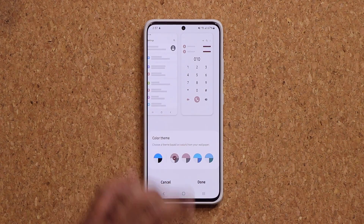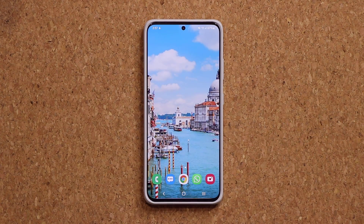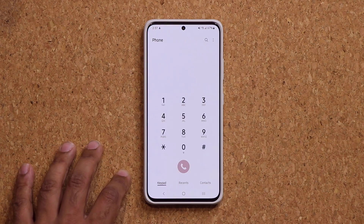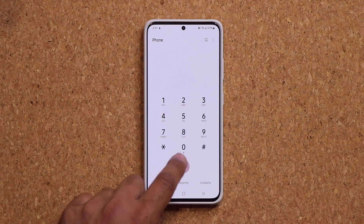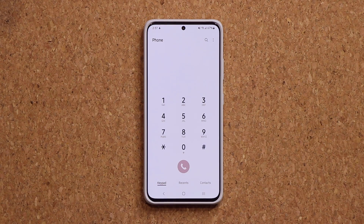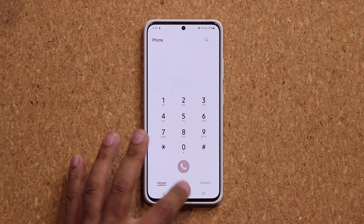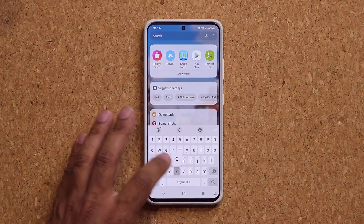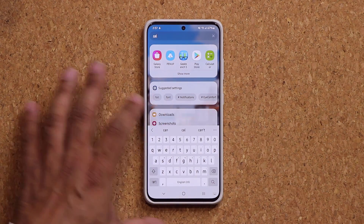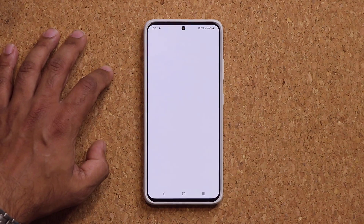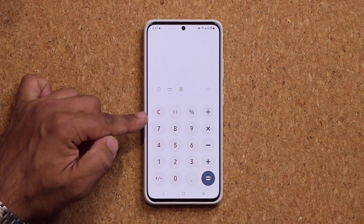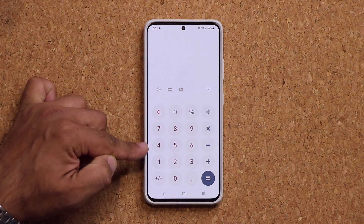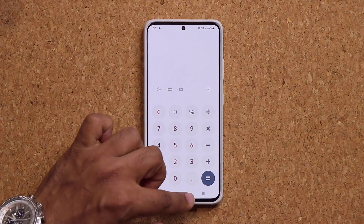I'm going to click done, go home, and launch my phone dialer. You can see we have that dial color that I just picked. If I go to my calculator application, again we have color theming going on here as well.